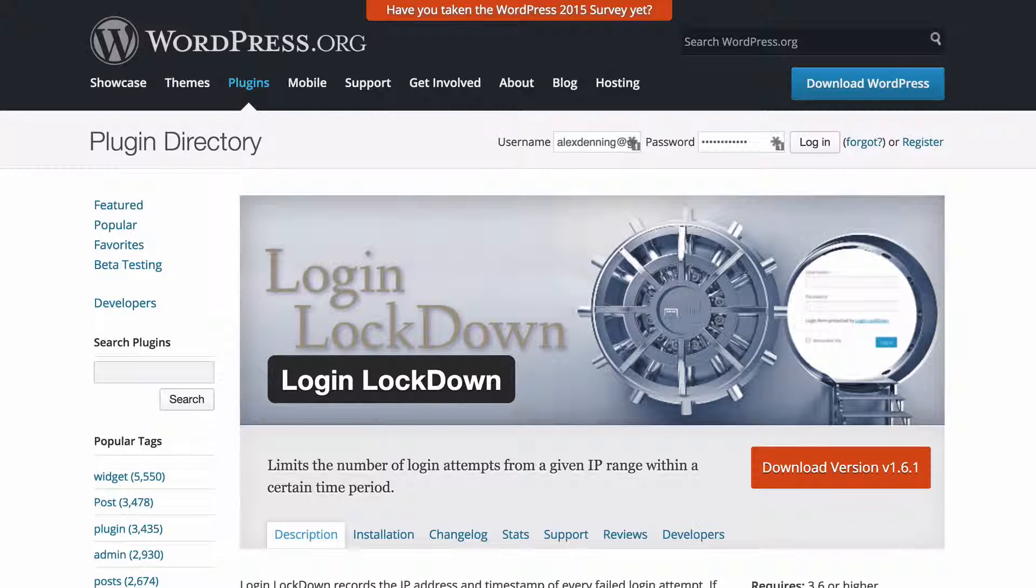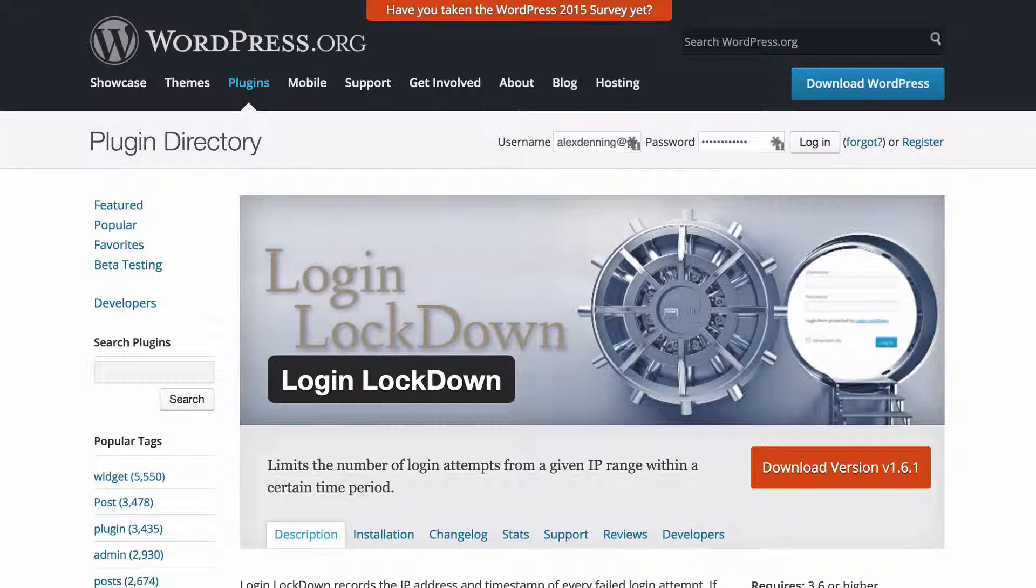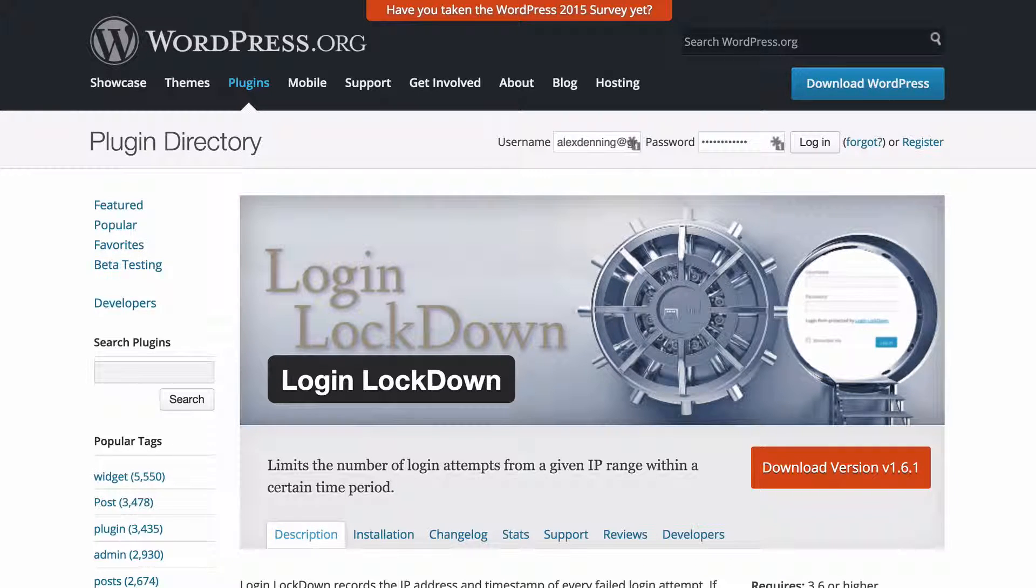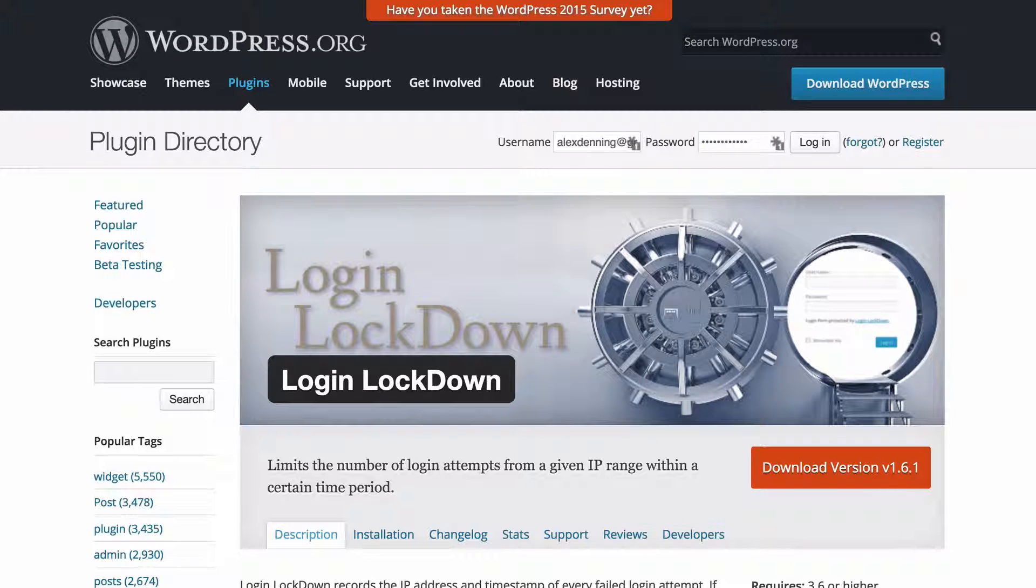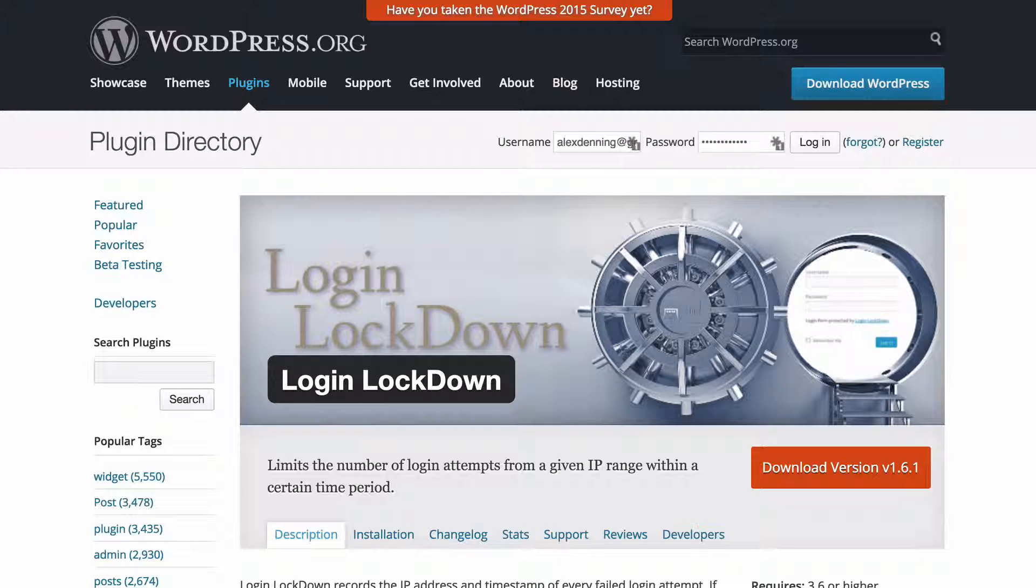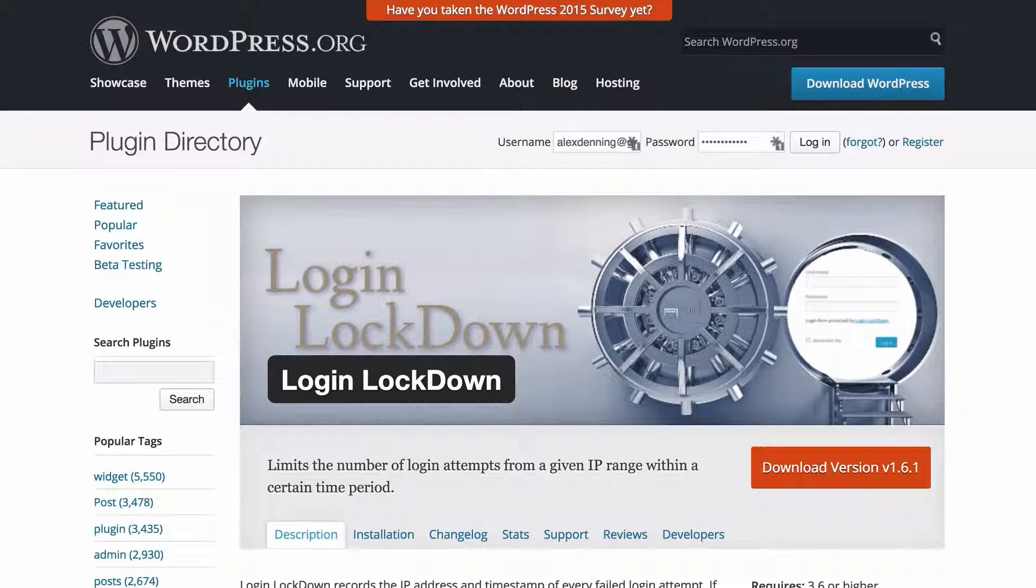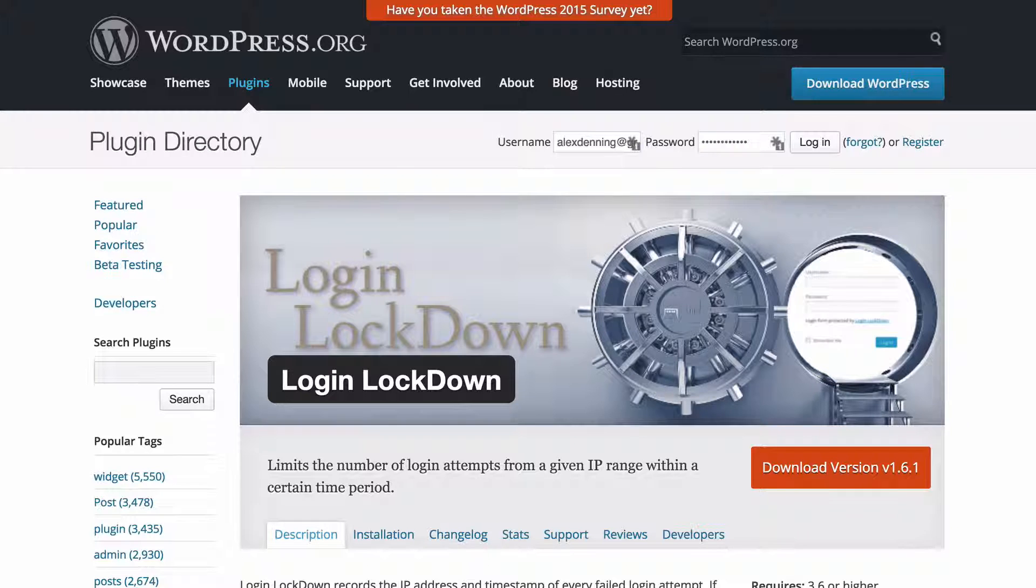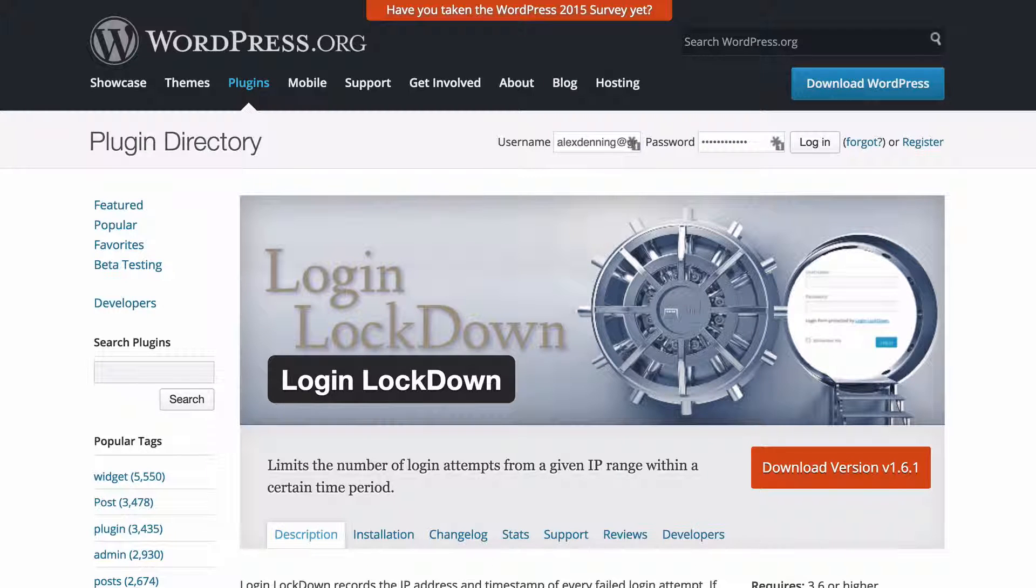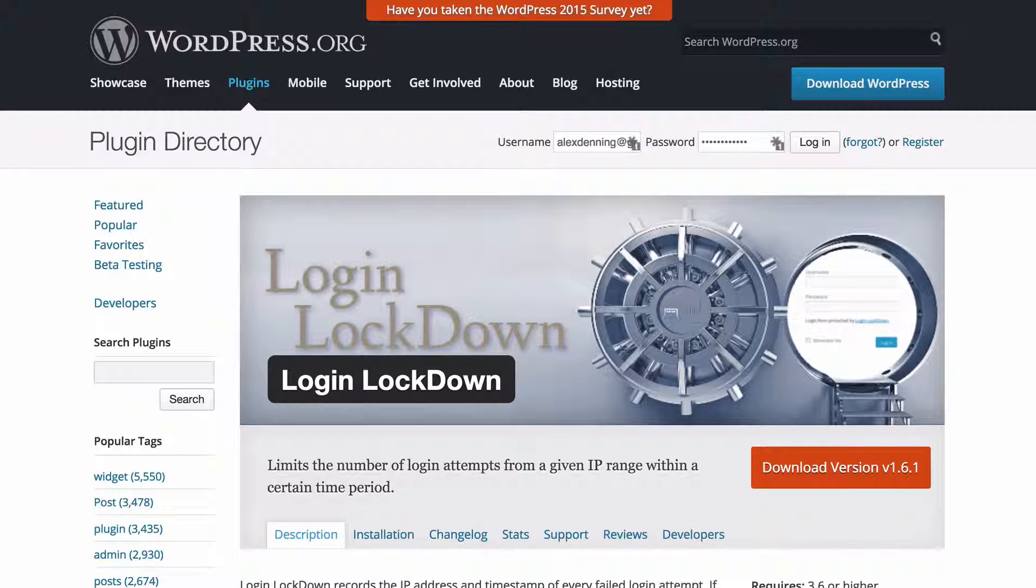Next up we have login lockdown. This is an extremely useful plugin for stopping brute force attacks on your site. It limits the number of login attempts from a given IP range within a certain time period, meaning if someone is repeatedly attempting to get into your site just by entering passwords and just trying to guess the password, this is going to lock them out for a period of time.